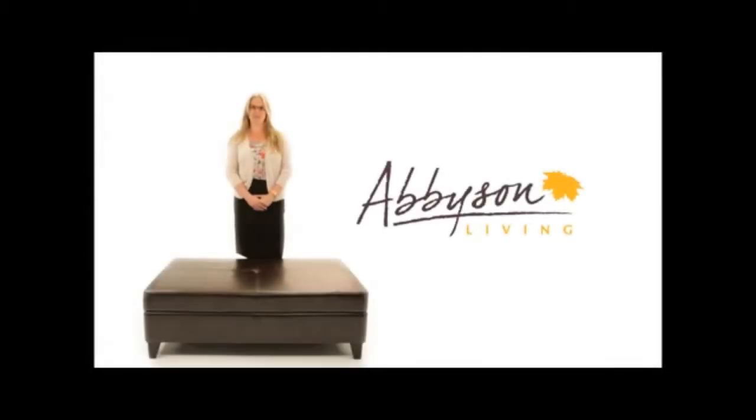Hi, I'm Brittany with Abbeeson Living and I'd like to tell you about this beautiful flip-top storage ottoman.